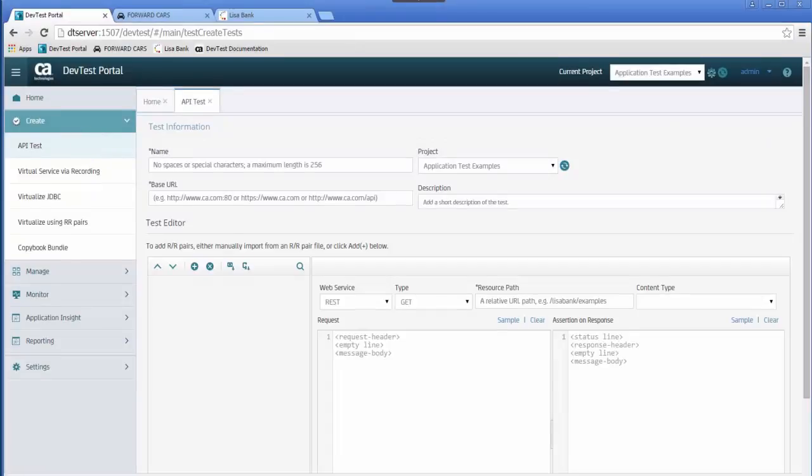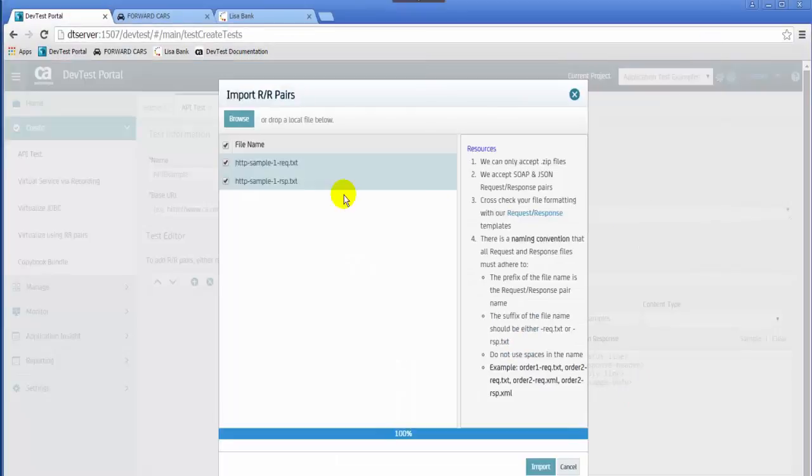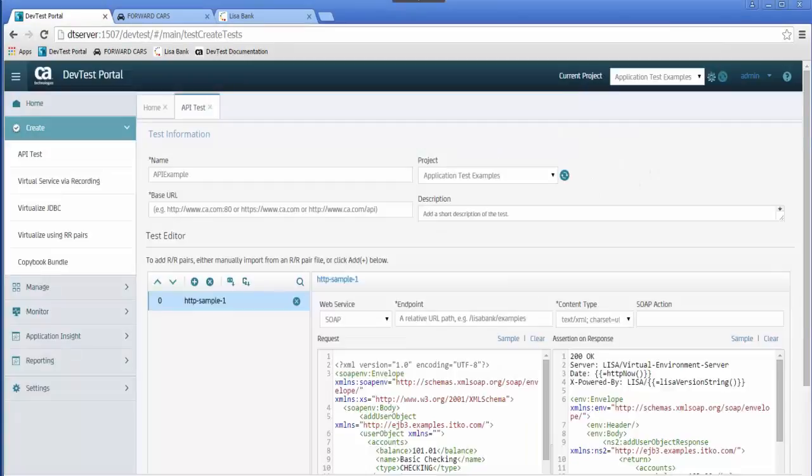Along with monitoring and reporting for test cases, the DevTest portal provides the ability to create API test cases, using manually created request response pairs, or imported request response pair files.